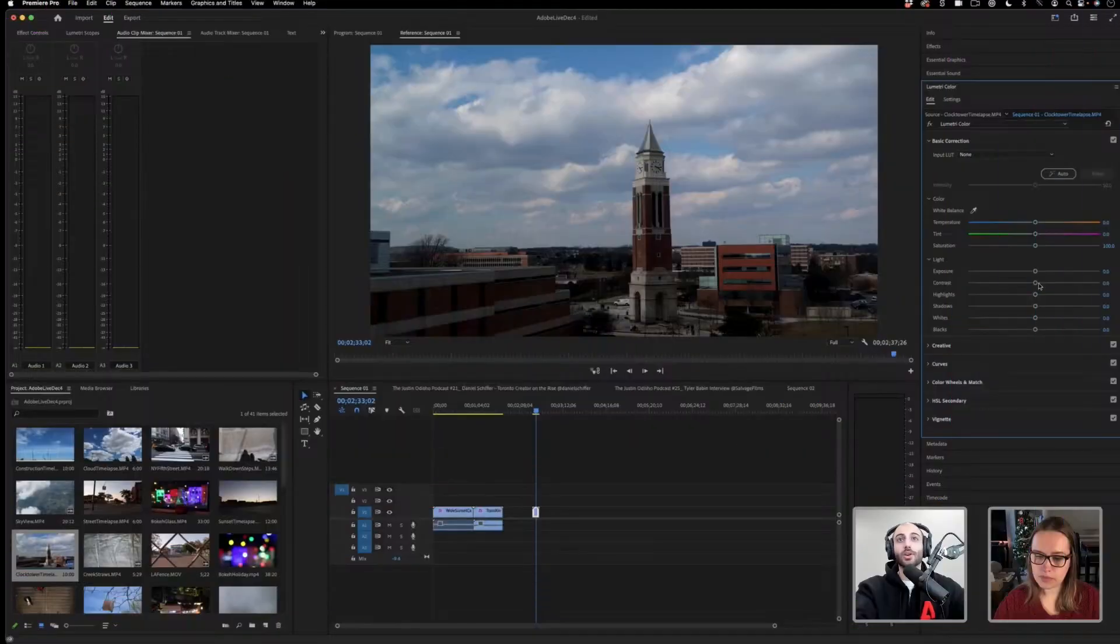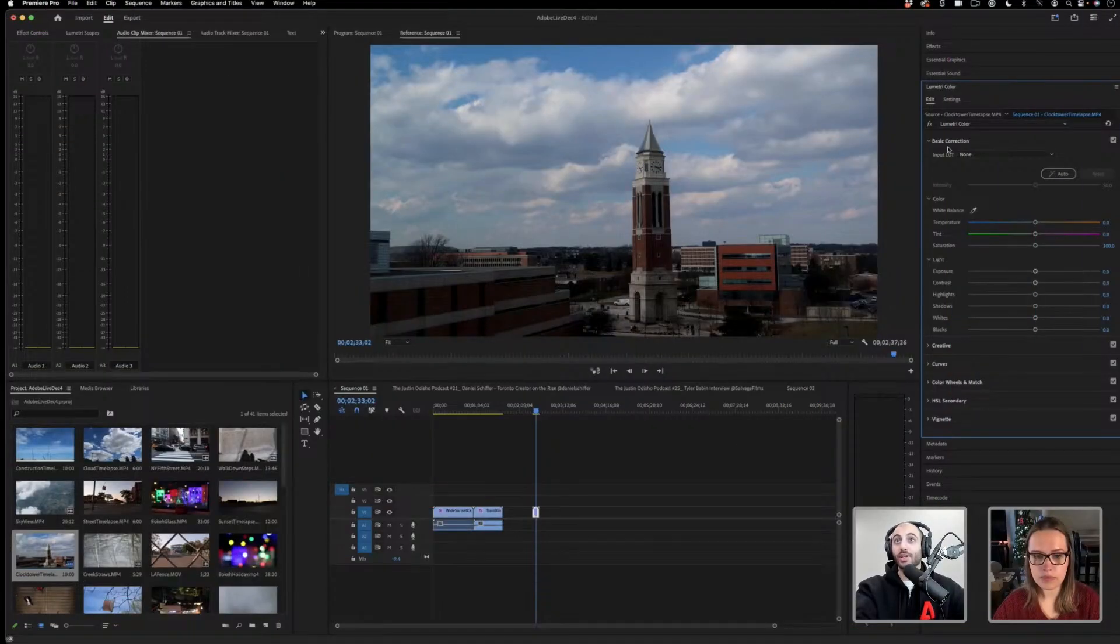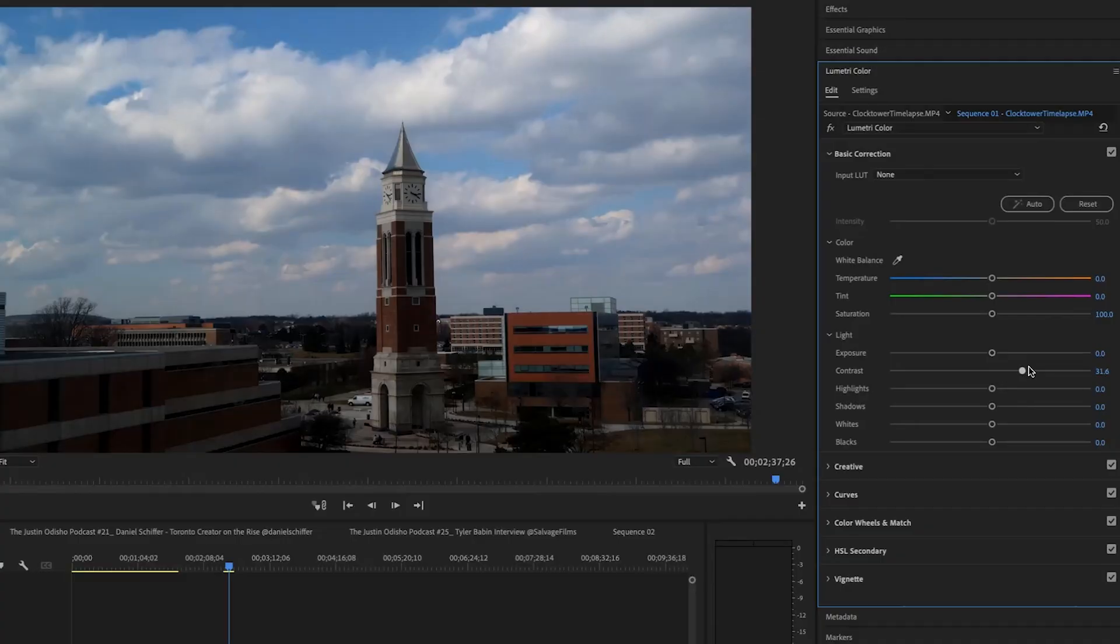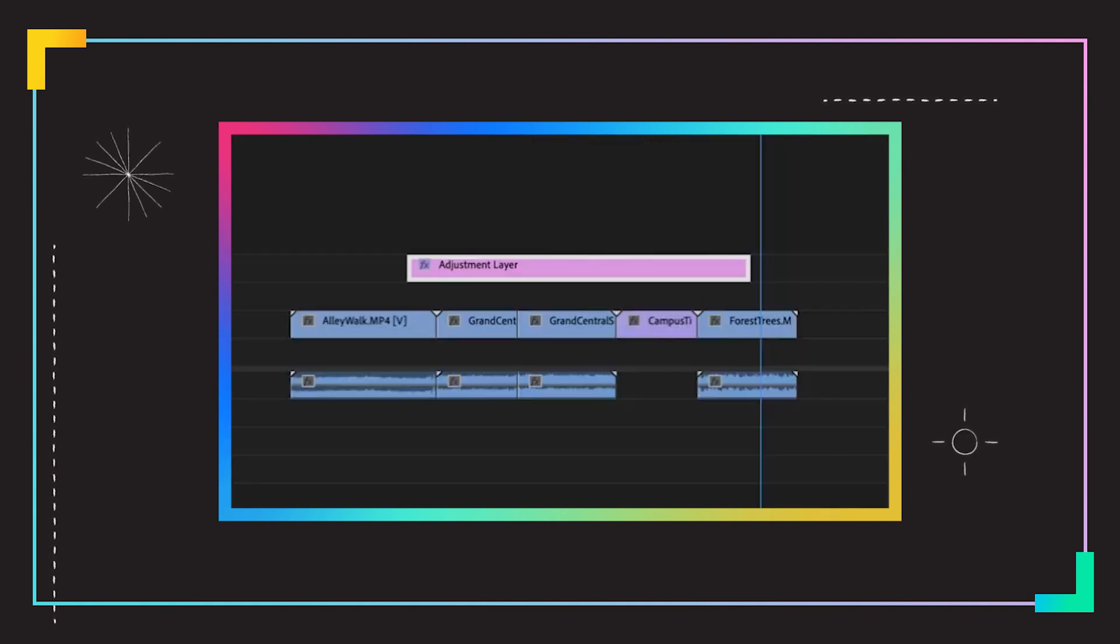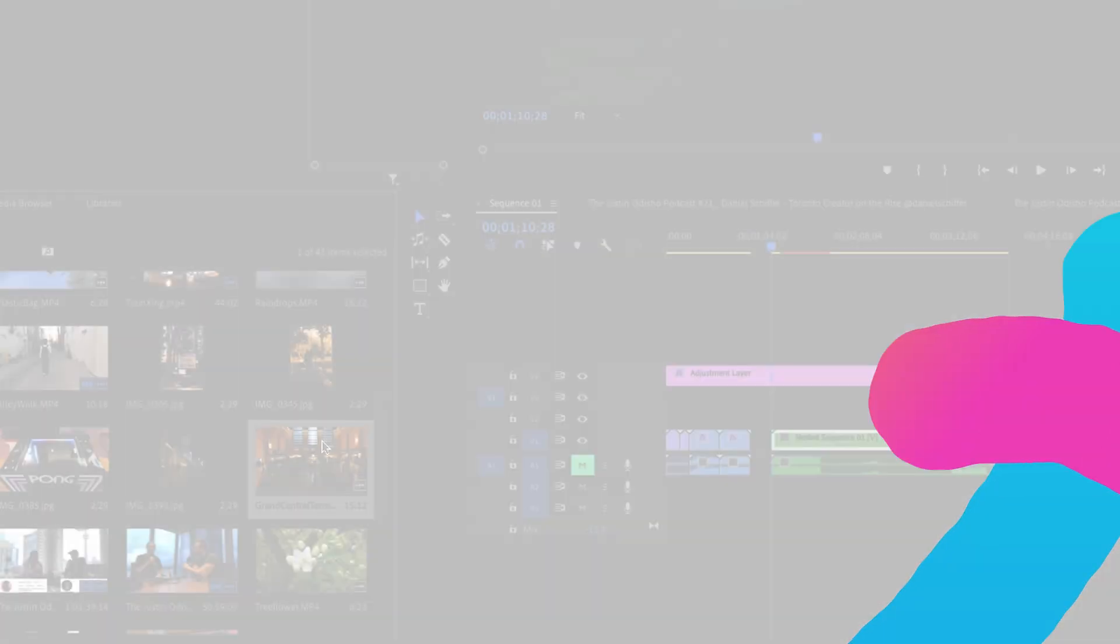You have a lot of powerful color options right in this Lumetri color panel. Boost contrast, there's even auto-correct tools here. But another useful tool that's available in Premiere is called adjustment layers. And adjustment layers are just great for adjusting multiple portions of the same clip.